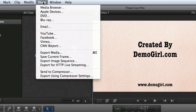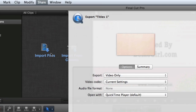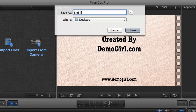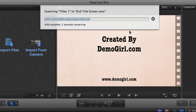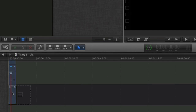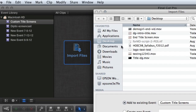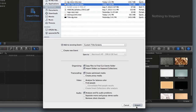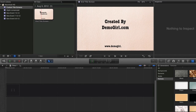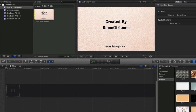Now I can just export this. I'll name it End Title Screen. Once that's done, I can delete that off my timeline. Then import the new title that I just exported into my event called Custom Title Screens. It will remain there, and anytime I need to use it, I can drag and drop it right onto my timeline.